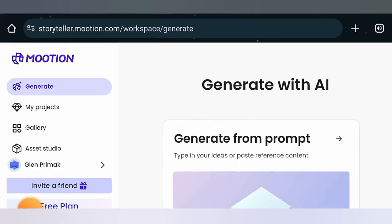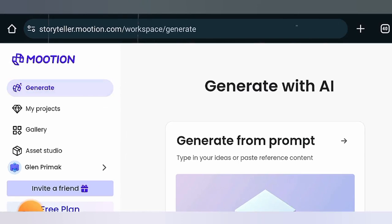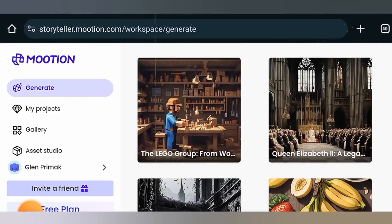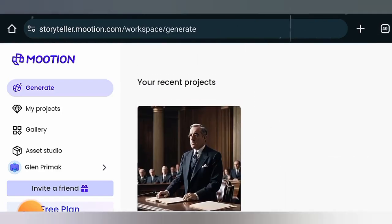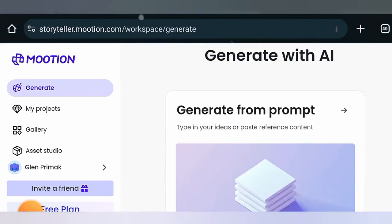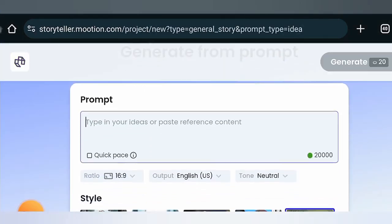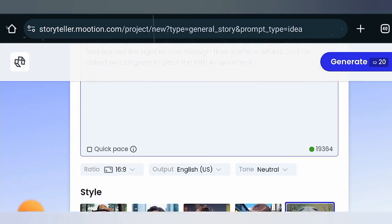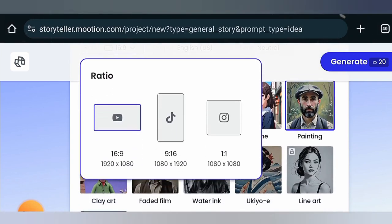Head over to storyteller.motion.com — the link to sign up for free will be in the description. Once you sign up you'll reach this page with inspirations for getting started. Click on 'Generate from Prompt.' Paste the script we just copied from ChatGPT. On the aspect ratio, select the TikTok or YouTube Shorts style, which is 9 by 16.